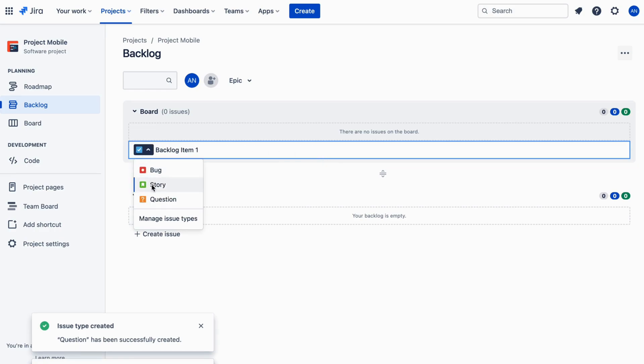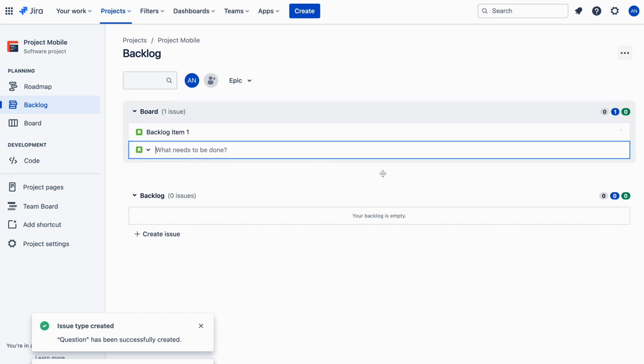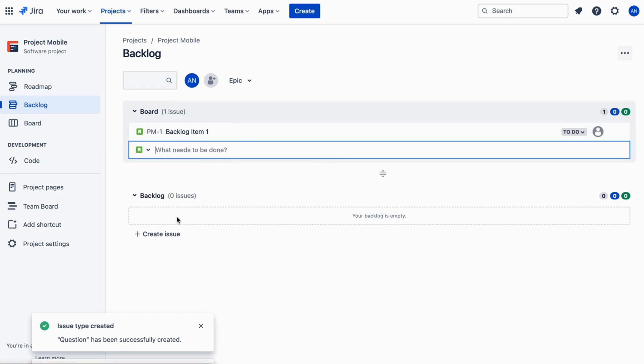Jira Software allows you to add four types of backlog items: epics, stories, bugs, and tasks.